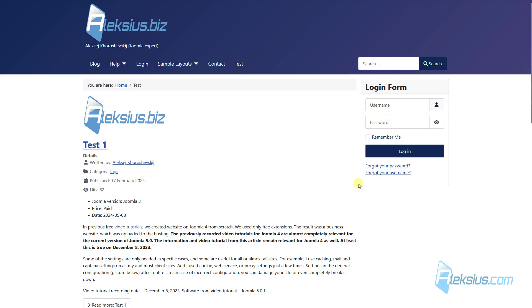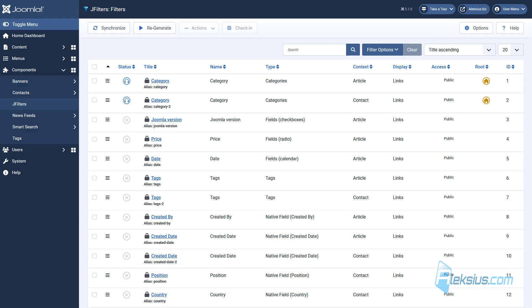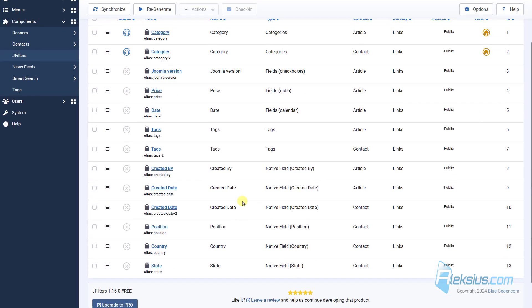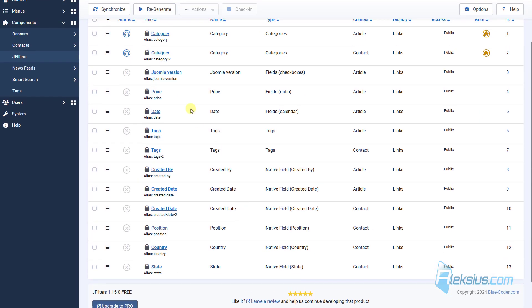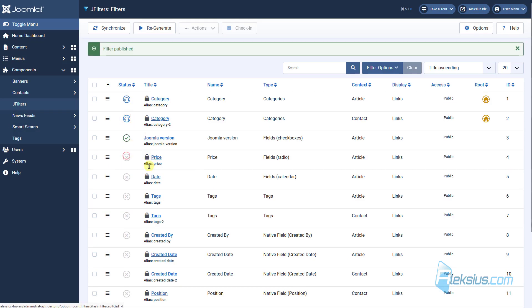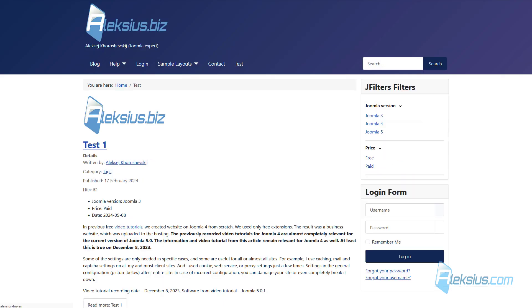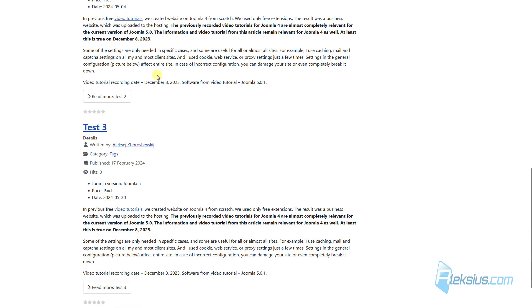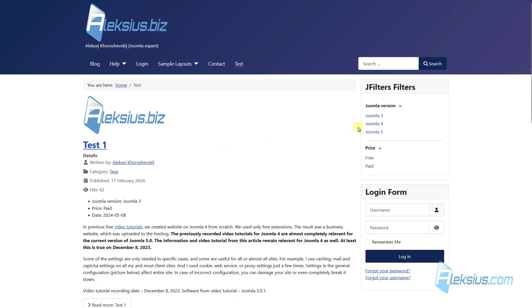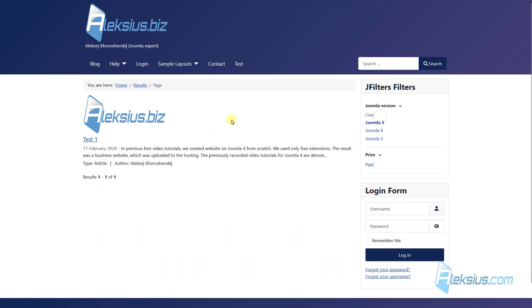But even now, if I update the page, I won't see anything here. Because I need to select some fields that I want to see in my filter module. For example, Joomla Version and Price. Update the page. And we can see our filter. Here are three our articles. Just click Joomla 3 and we can see one article.